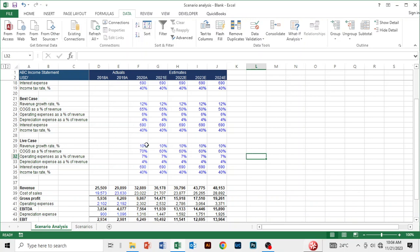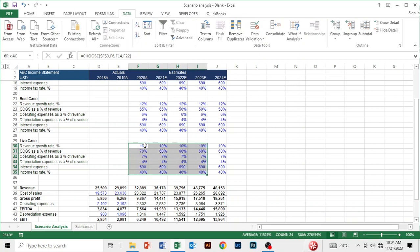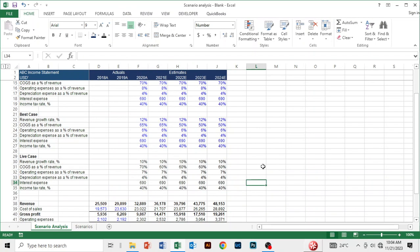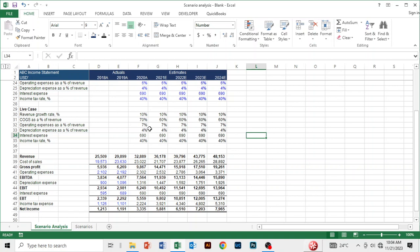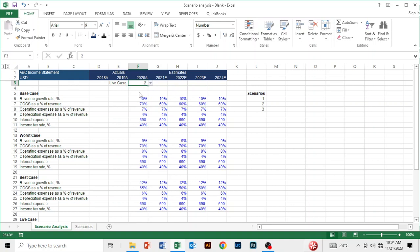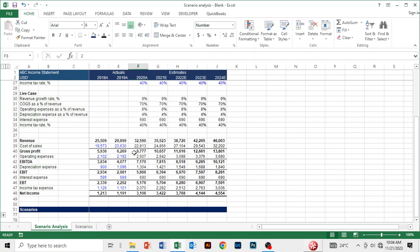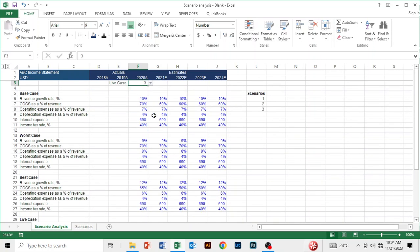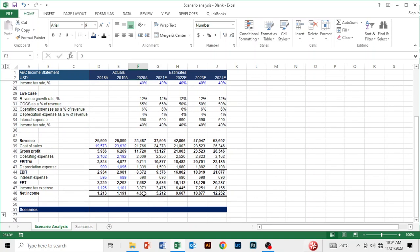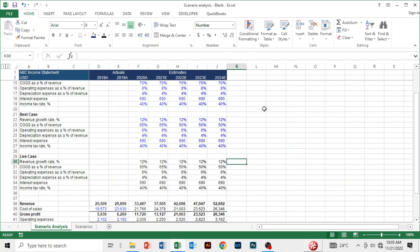The income statement has been populated based on the base case assumptions. In financial modeling, all formulas need to be in black, so I'll highlight them and change the font color using Alt+H, F, C and choose black. Under the base case, net income is 3,335. Switching to option two — the worst case — net income declines to 3,106. And for the best case, net income rises to 4,609.